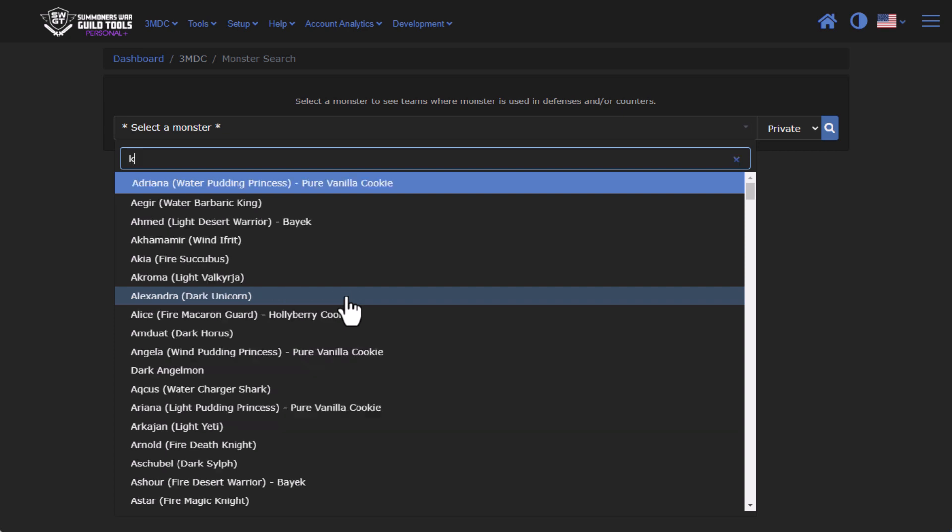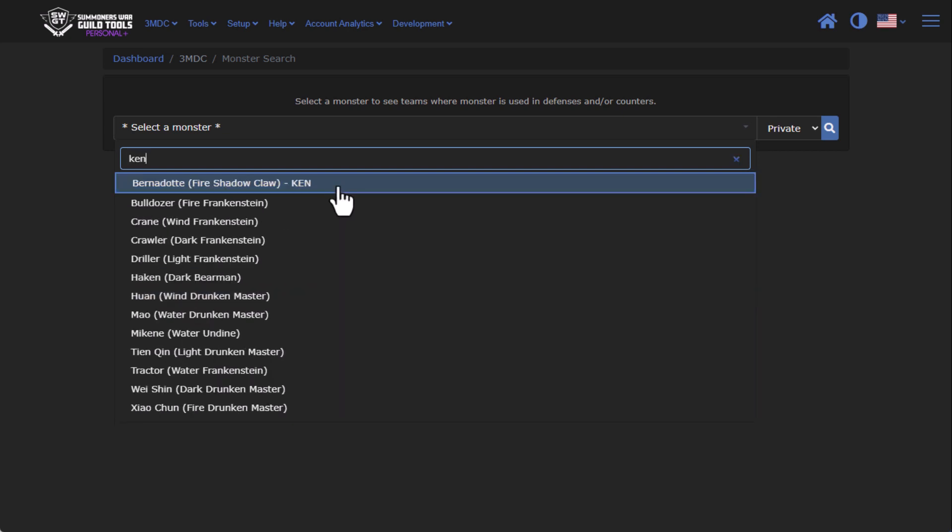While we're here, there was also an issue with Ken. He wasn't showing up for the fire shadow claw, so I have gone through and made that fixed.